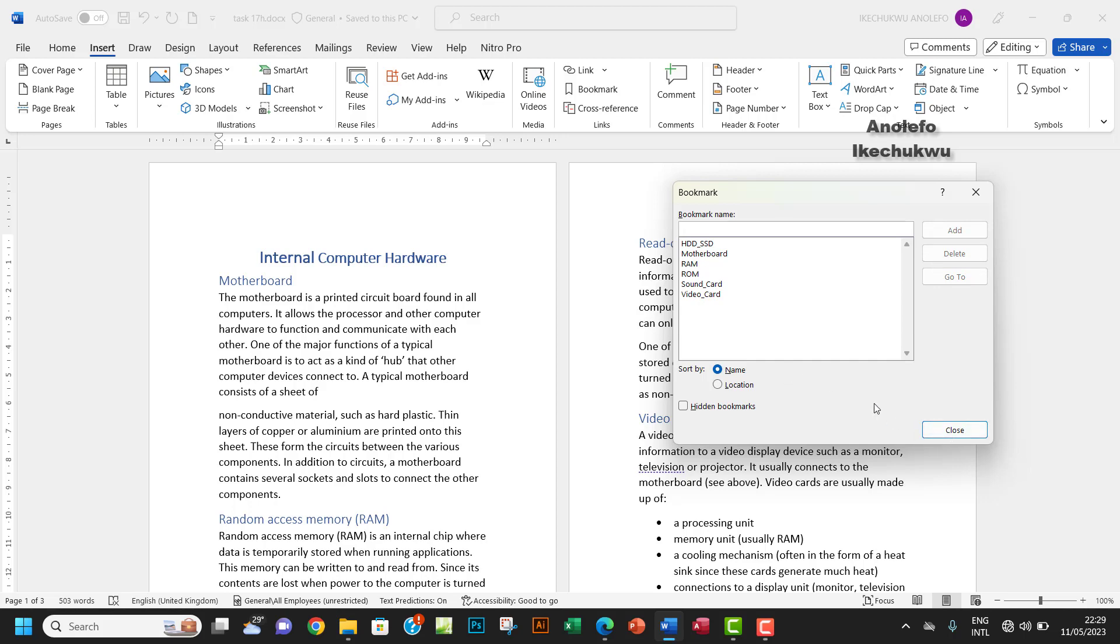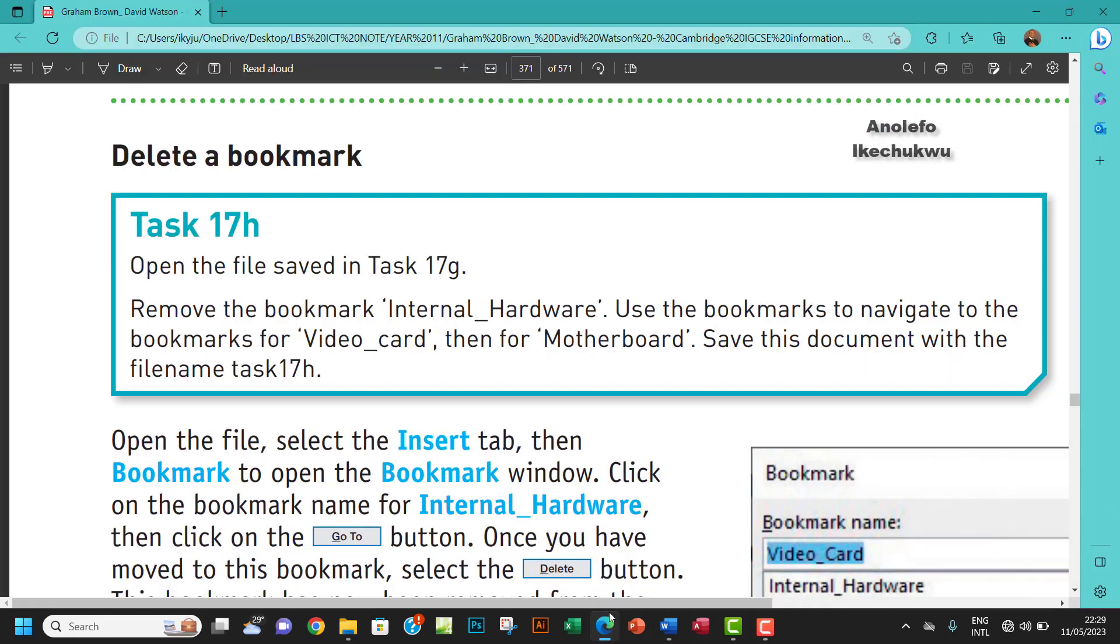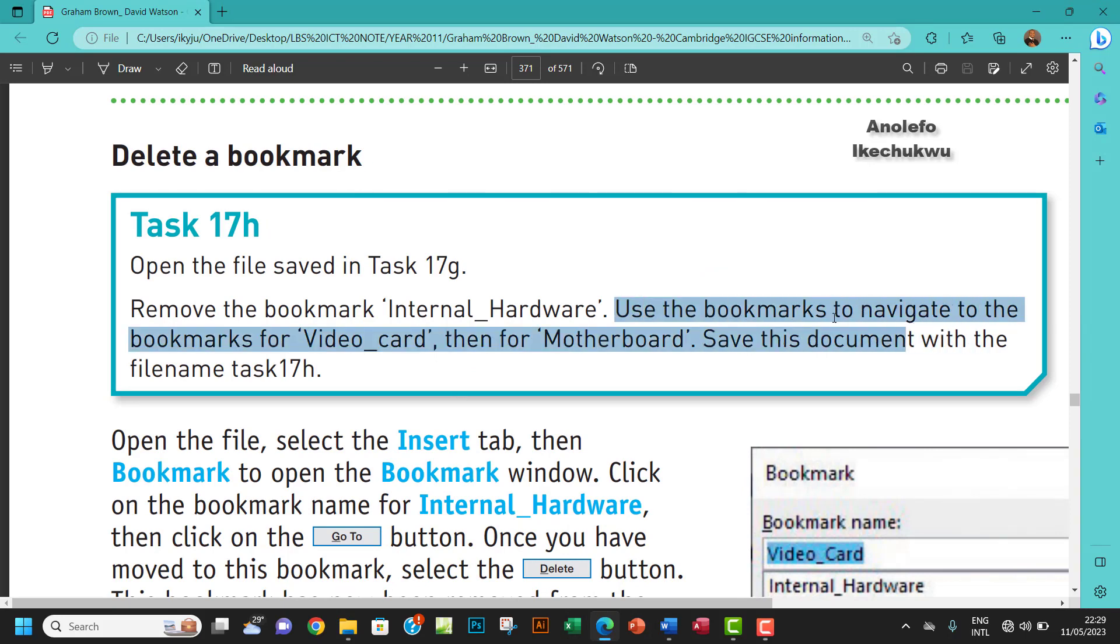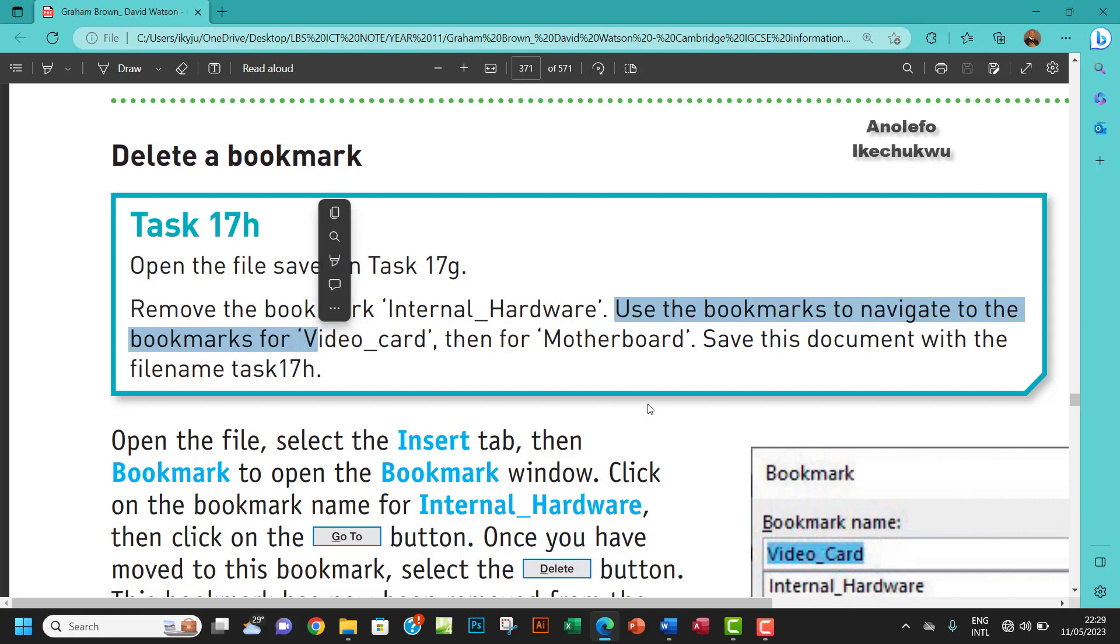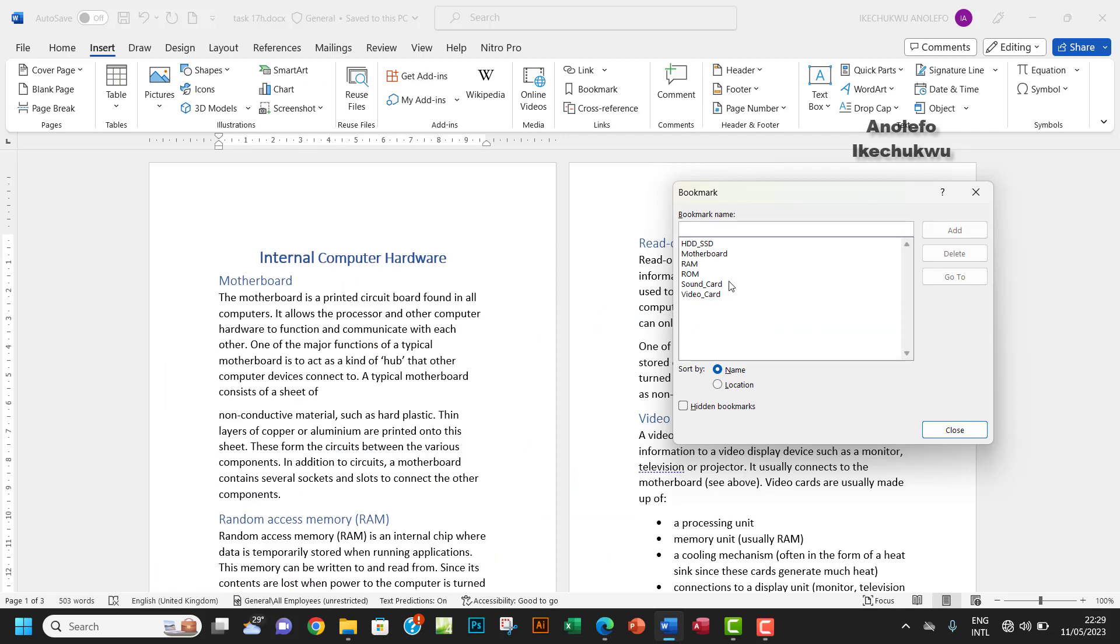Let me see the next question right there. Use the bookmarks to navigate to the bookmarks for video card and then motherboard. So it's simply just to click on motherboard and then click on go to.